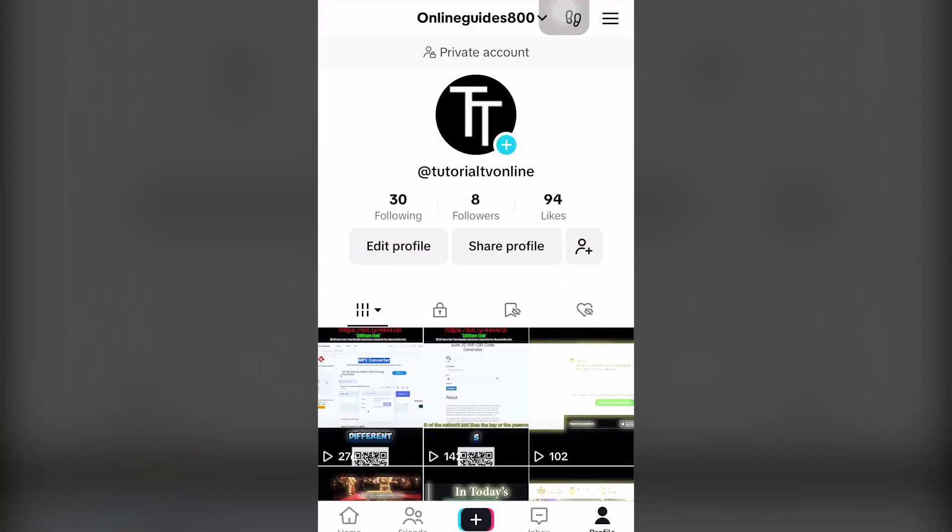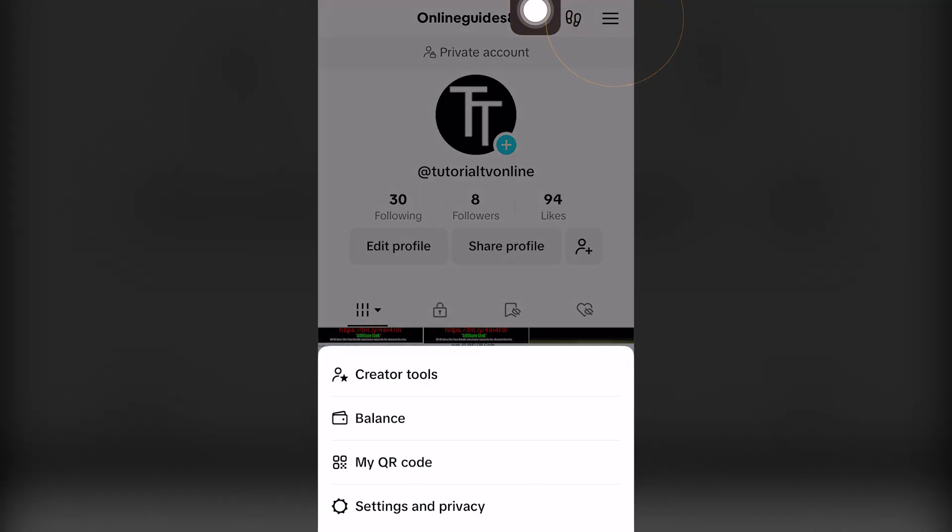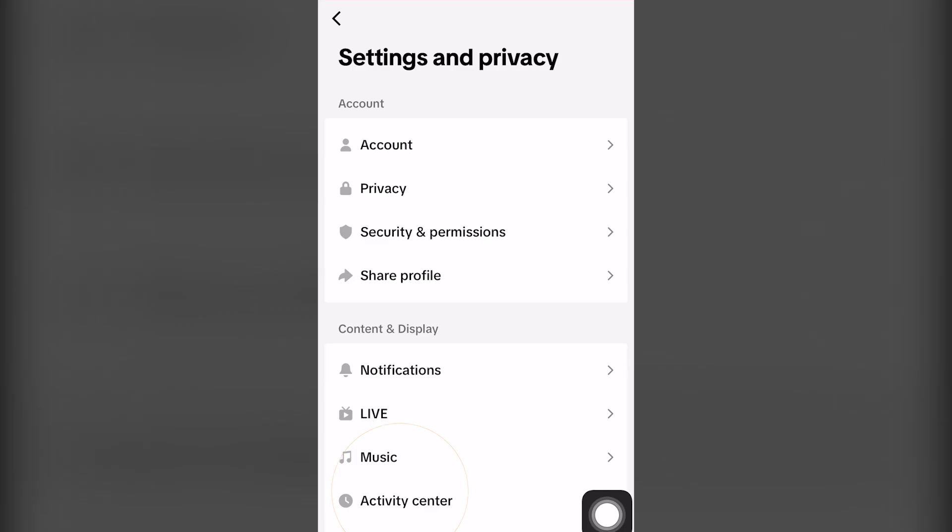Okay, so step number one is once you have TikTok open and loaded, you want to go to your profile. Next step is to click this icon on the top right hand screen and click the fourth option, settings and privacy.